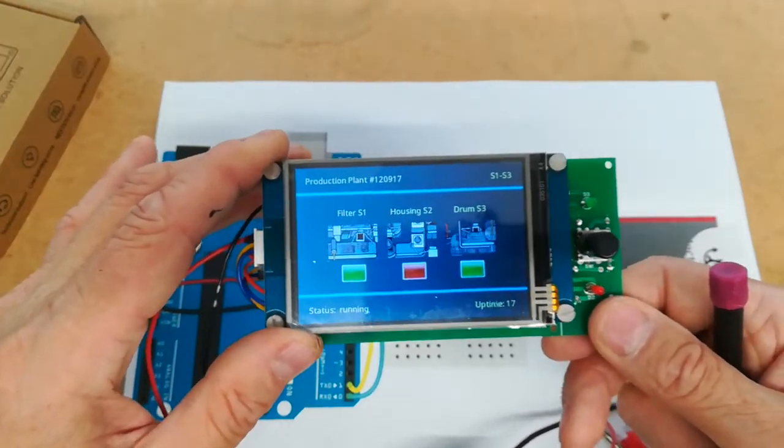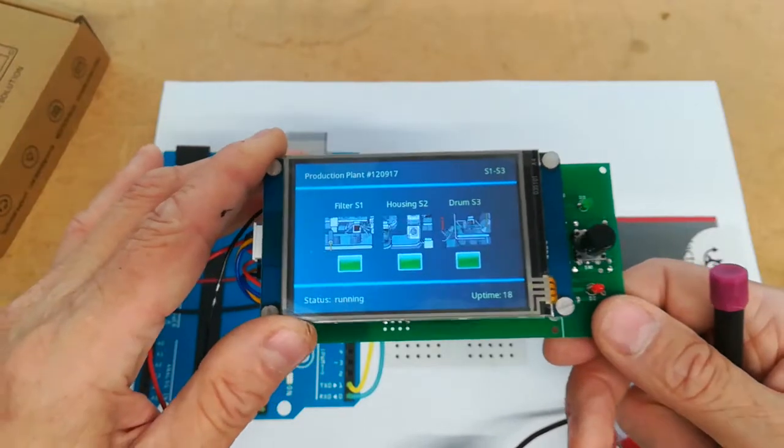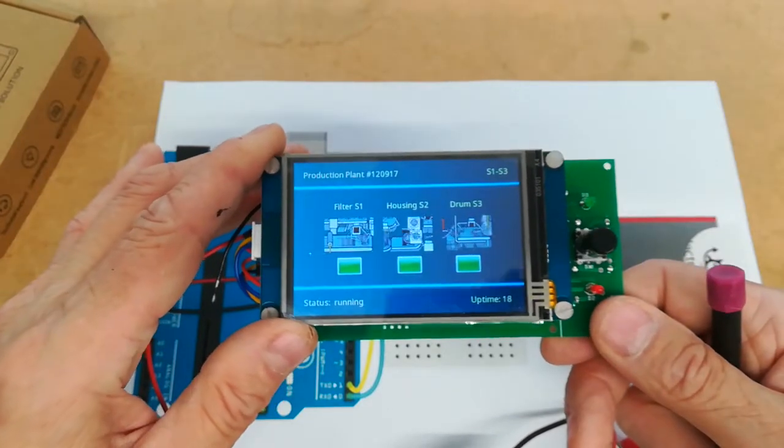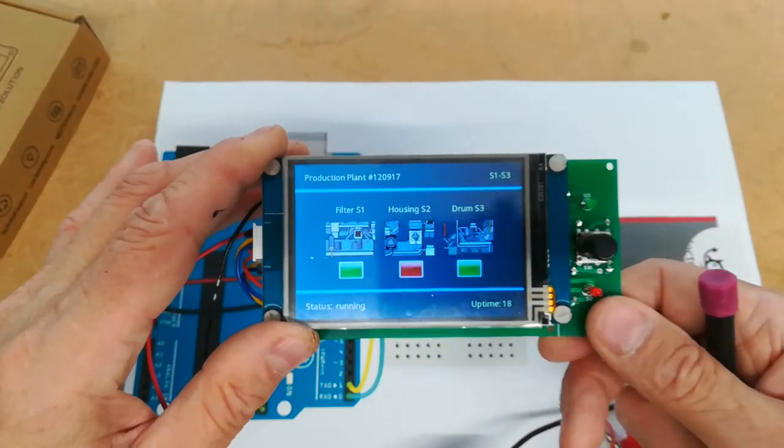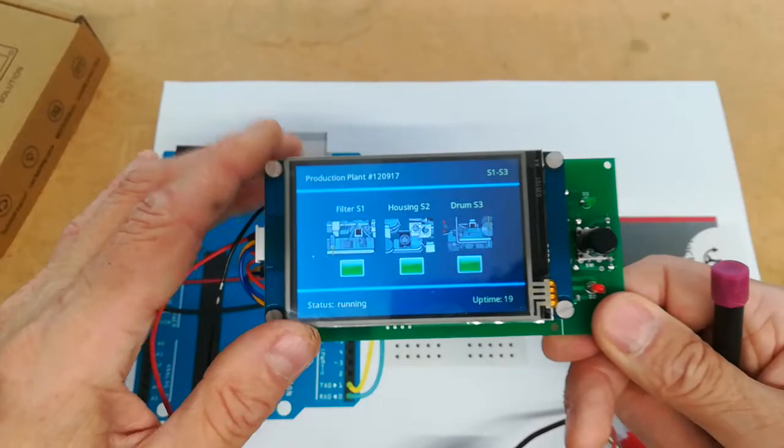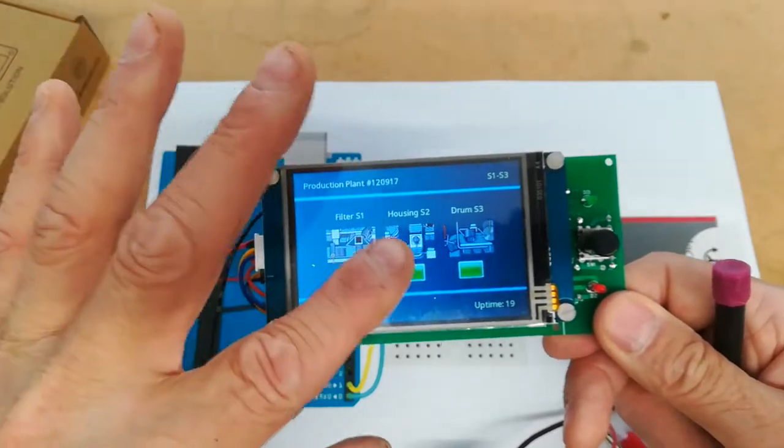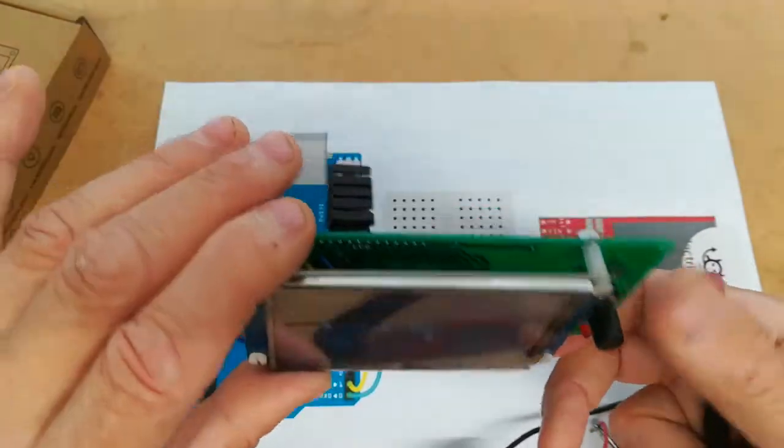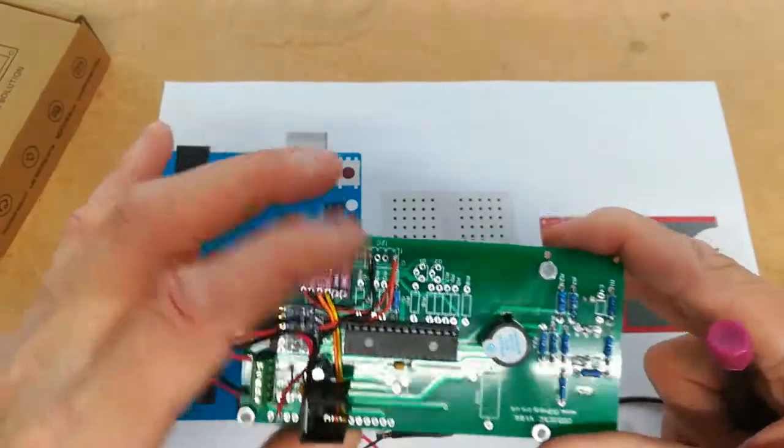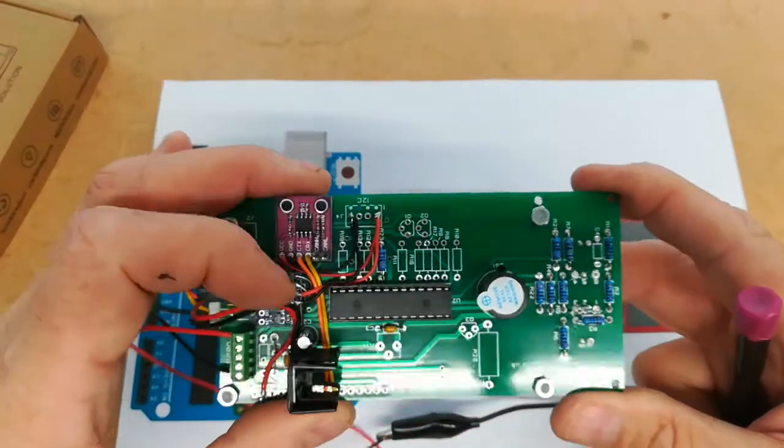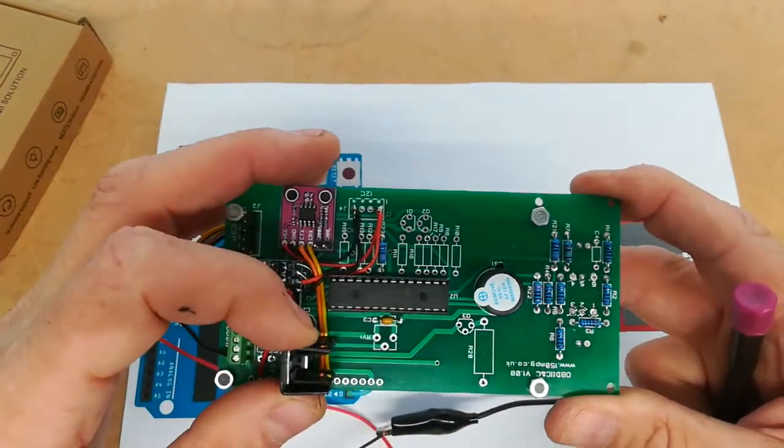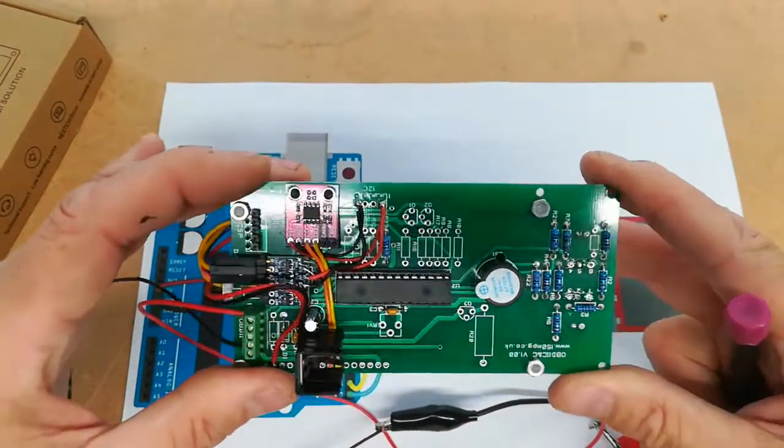There are some articles in the Nuts and Volts magazine for those of you who are interested from 2019 and 2020 showing you how to talk to one of these screens with PIC Basic Pro which is what I use to do all my programming so I'm hoping that's going to give me a few leads.